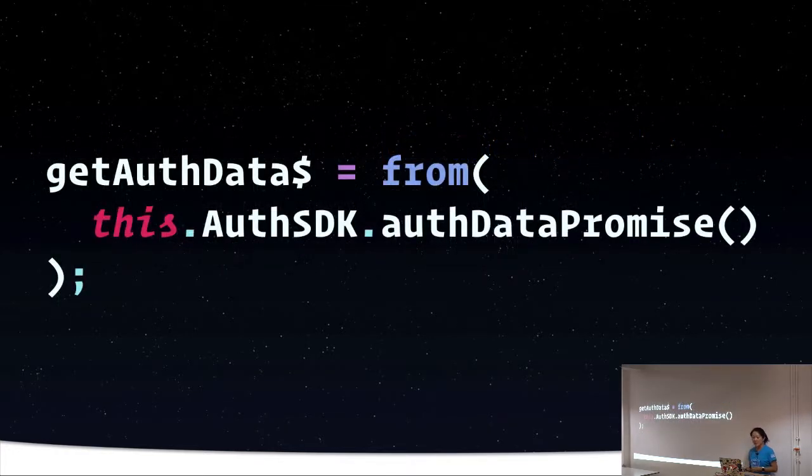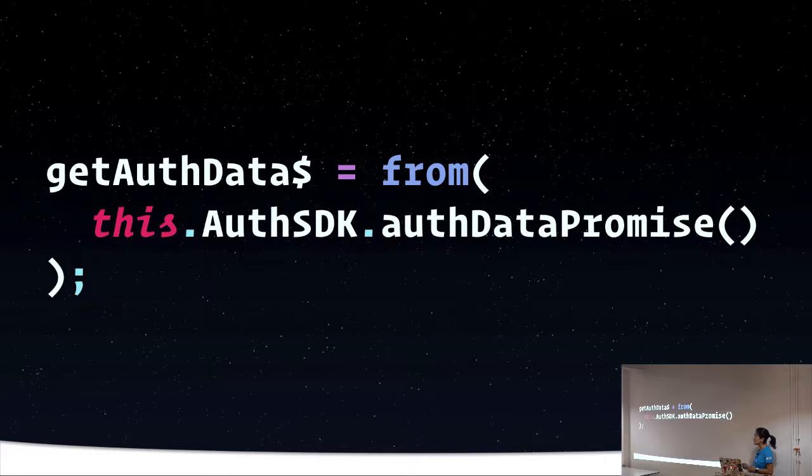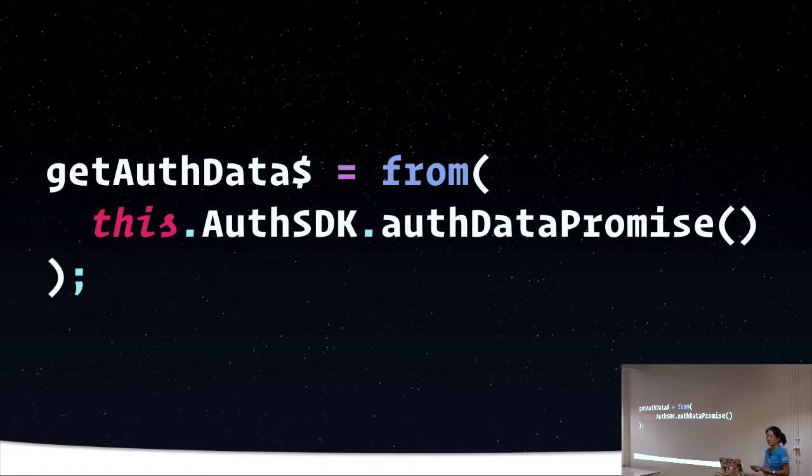Now if your library returns promises or uses async await instead of callbacks, you can use the from creation method in order to convert those to observables, and then you can subscribe to them.